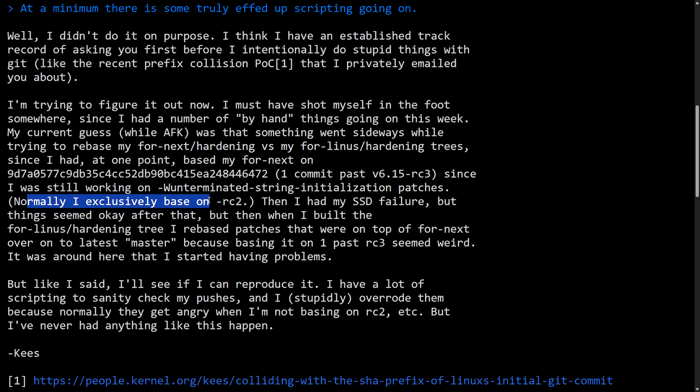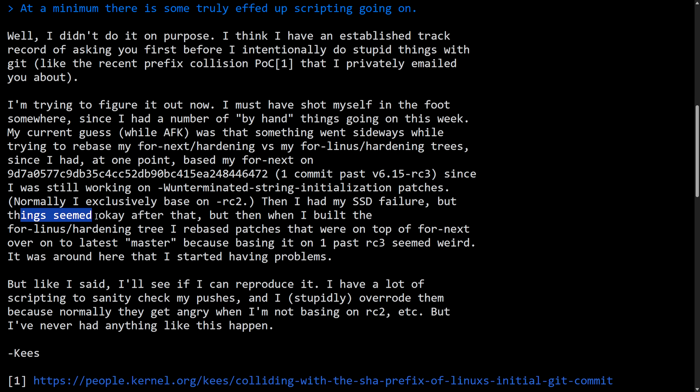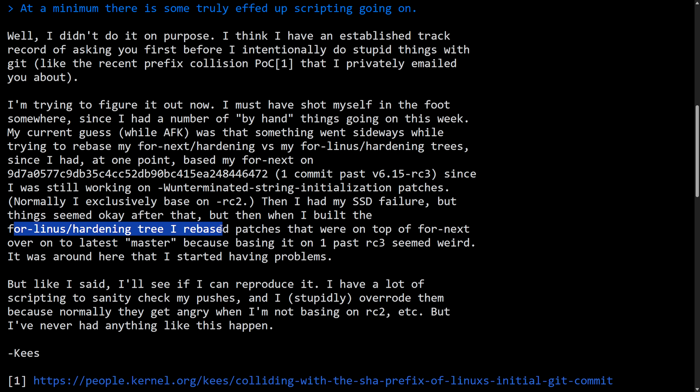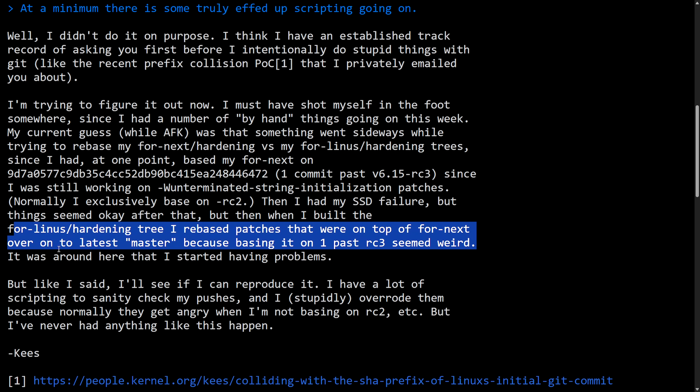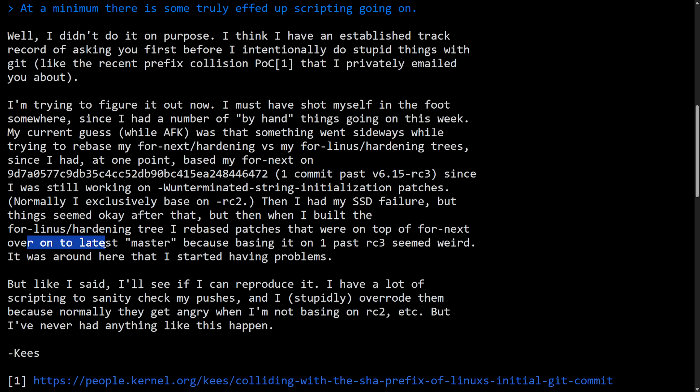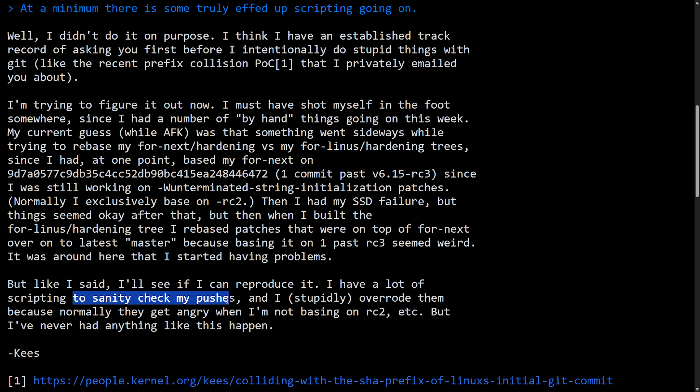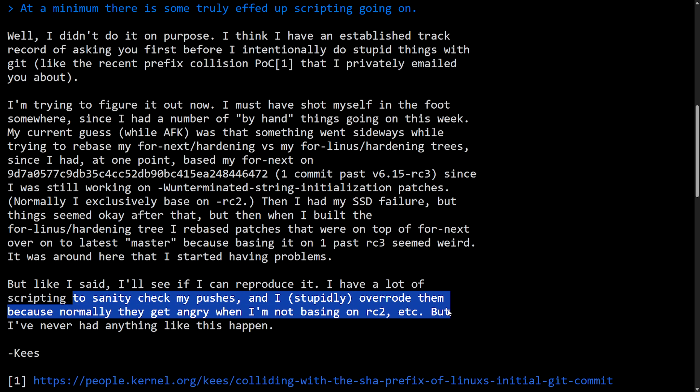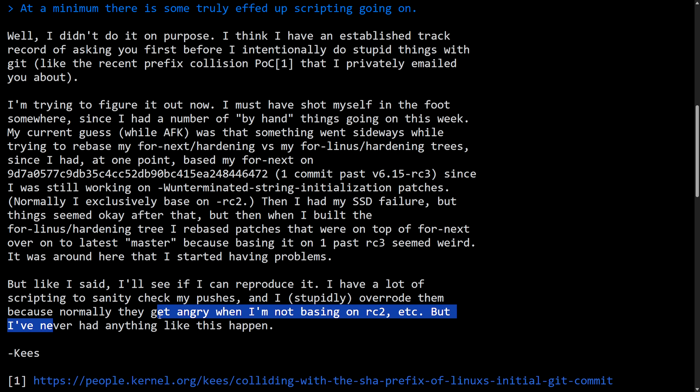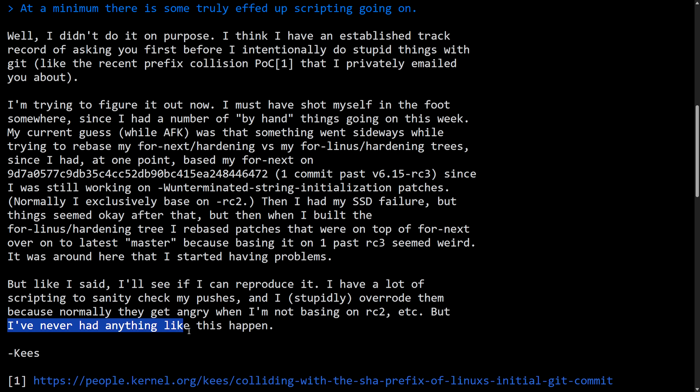Since I was still working on the W unterminated string initialization patches, normally I exclusively rebase or base on RC2. Then I had SSD failure, but things seemed okay after that. But when I did the build for Linus hardening tree, I rebased patches that were on top of the for next over on the latest master, because basing it on one past RC3 seemed weird. It was around here where I started having problems, but like I said, I'll see if I can reproduce it. I have a lot of scripting to sanity check my pushes, and I stupidly overrode them because normally they get angry when I'm not basing on RC2, etc. But I've never had anything like this happen. Signed off, Kees.